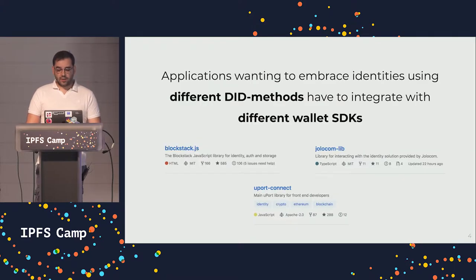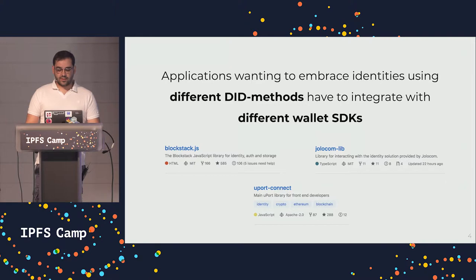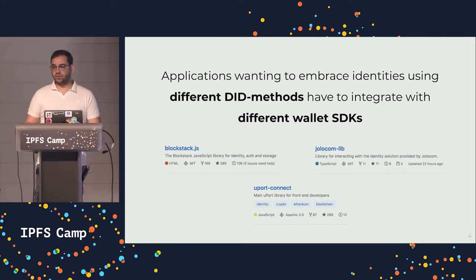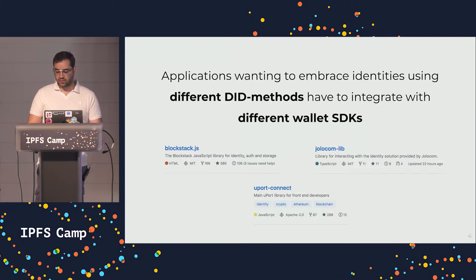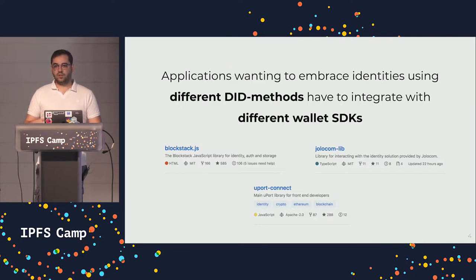So what this means for developers is that they need to use different SDKs to integrate into their websites, which is not ideal because the underlying technology is meant to be standard and interoperable.